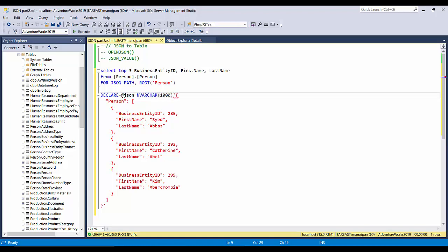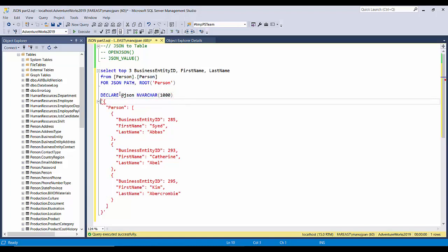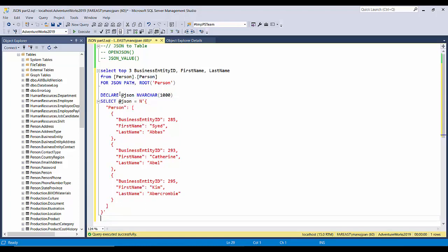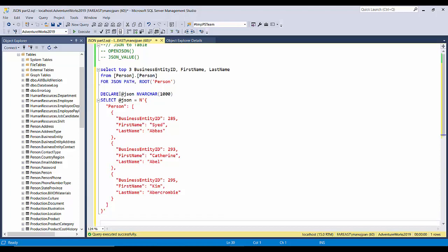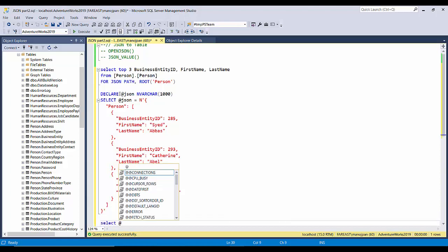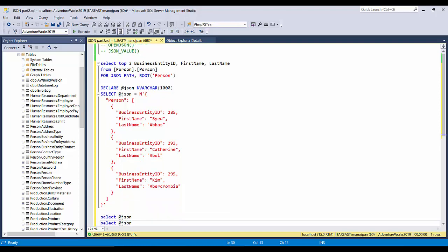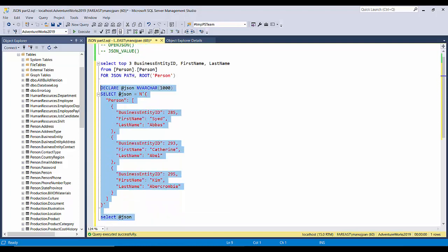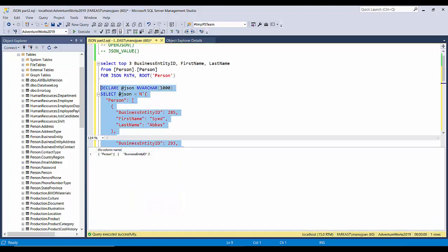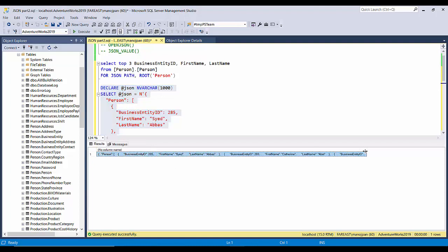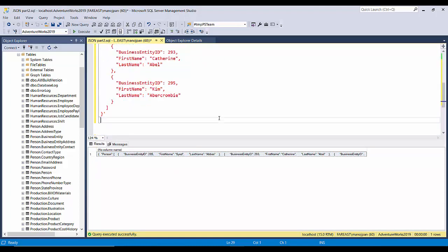Then SELECT @JSON equals this. So this is our JSON. Let us see how it looks like here: SELECT @JSON. So this is our JSON document stored in a variable.